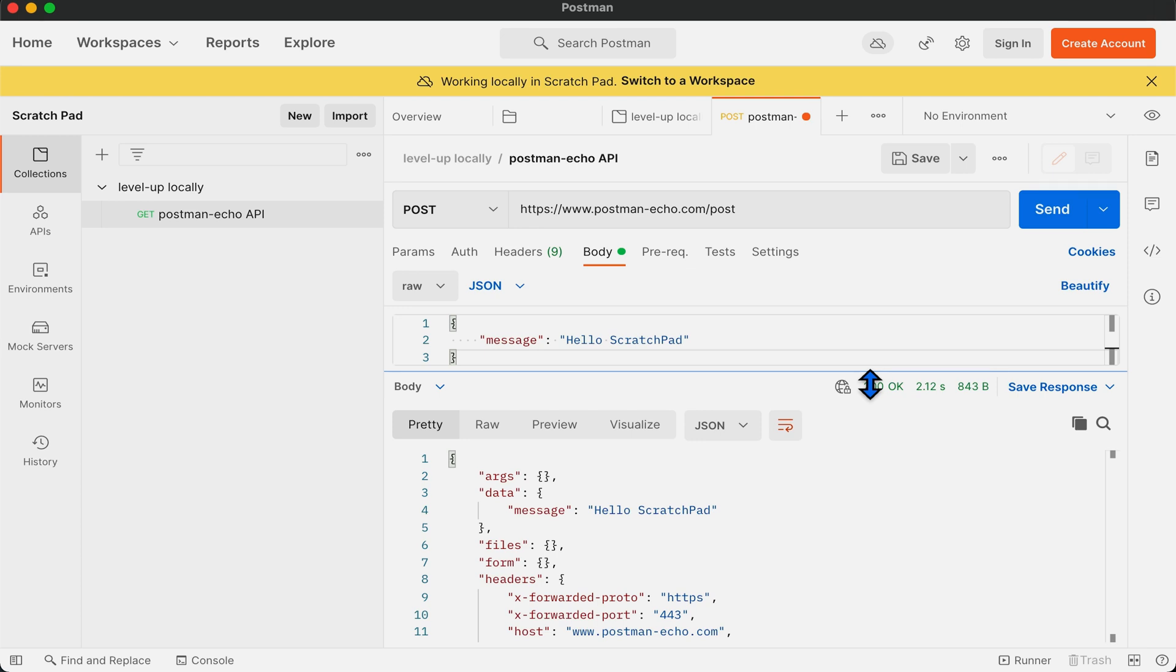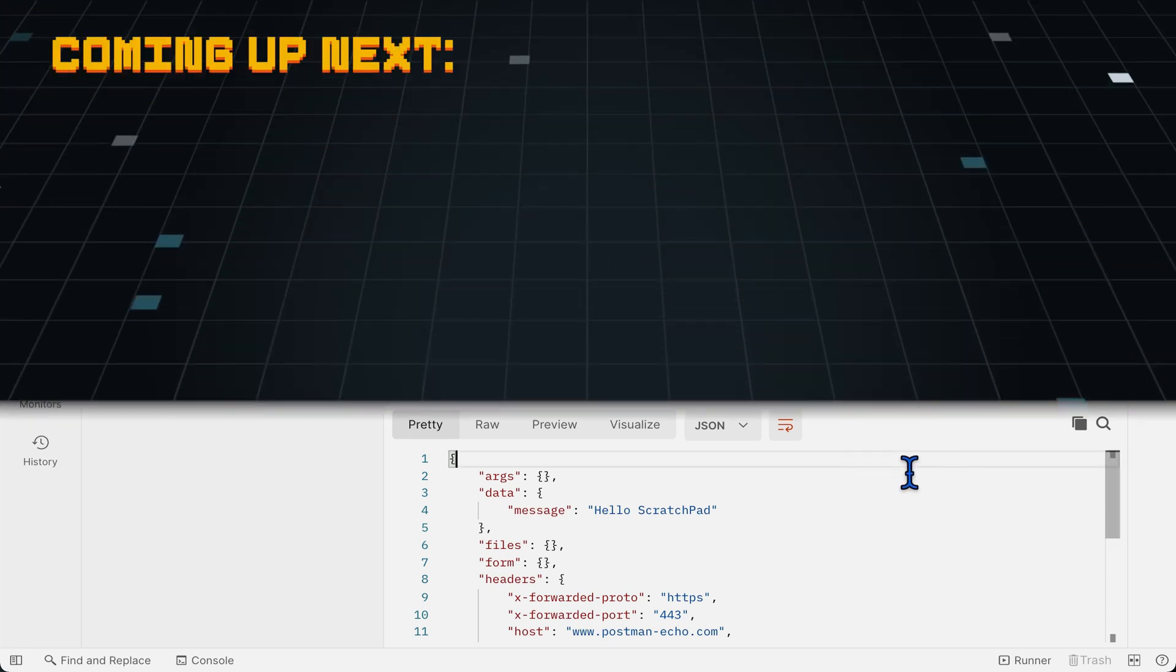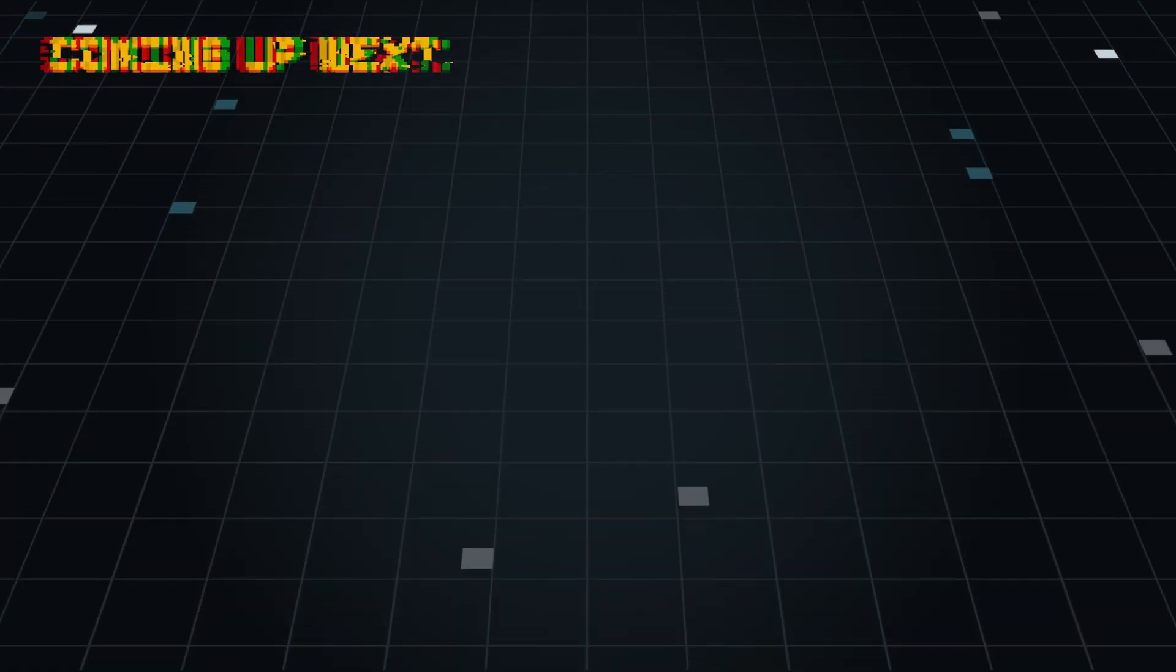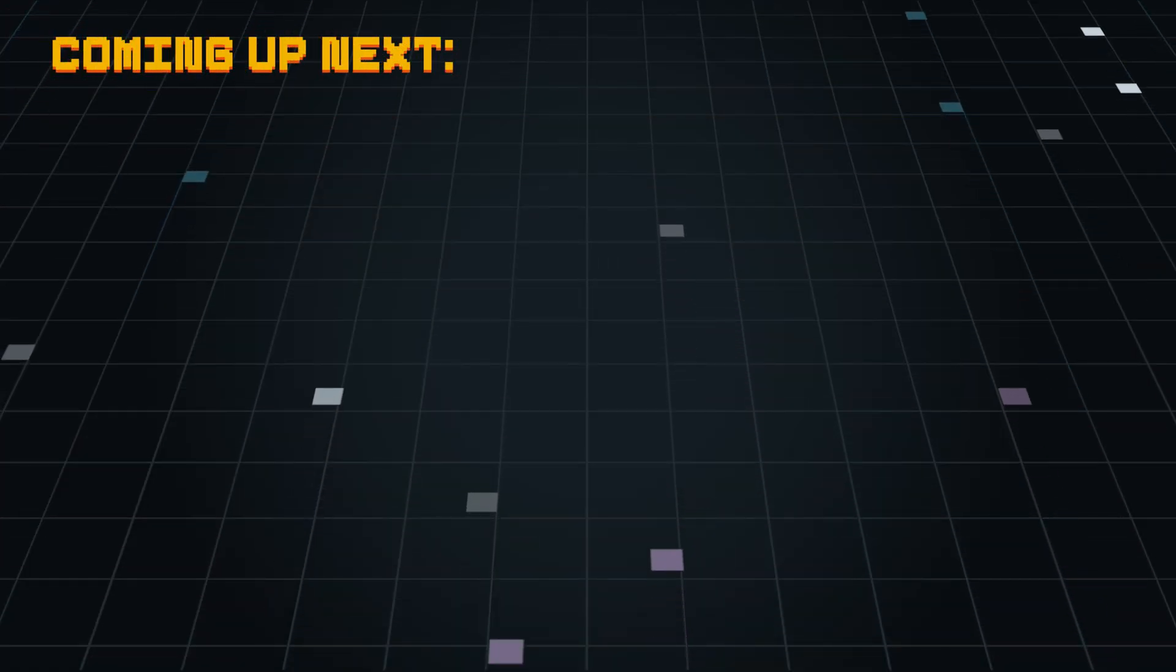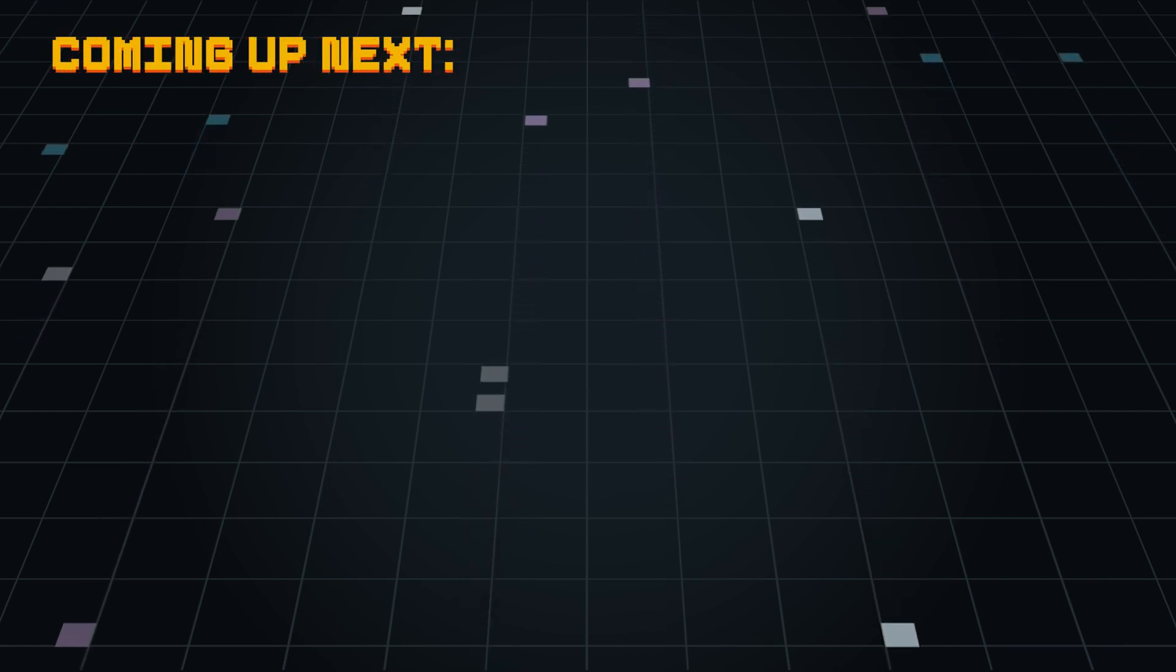As said earlier, using scratchpad allows you to use Postman without logging in, but you will be missing out on some interesting features that will make API development much simpler.